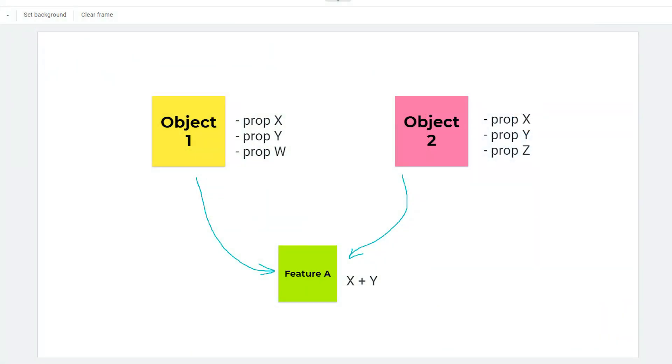So a bit of theory. Let's say you have a family of object 1 which has property X, Y, W and a family of object 2 with the properties X, Y, Z and you want to craft a feature A which is just X plus Y.